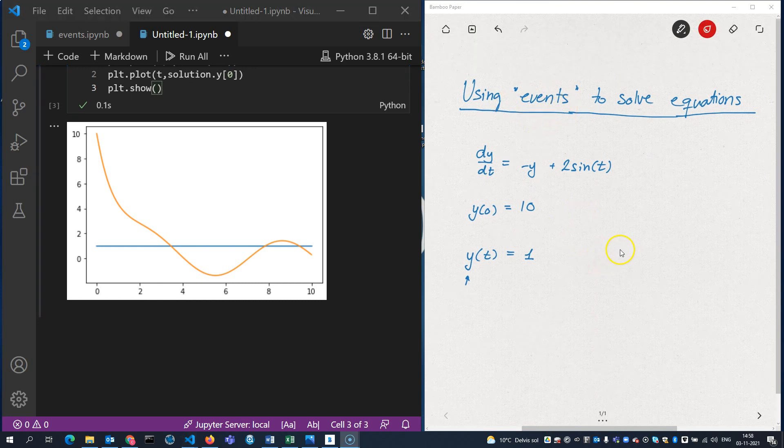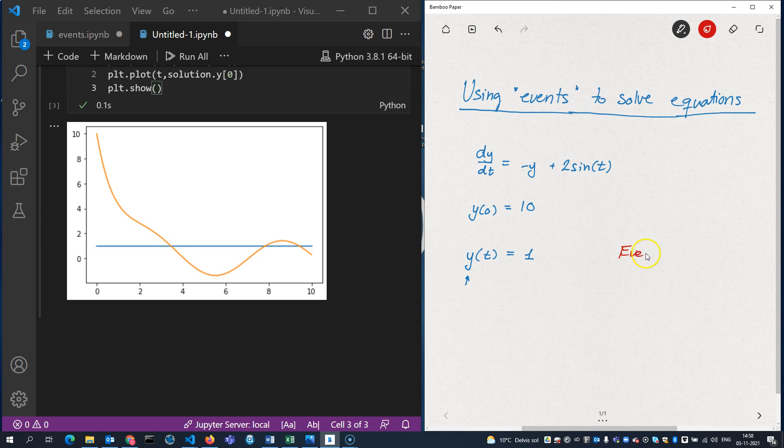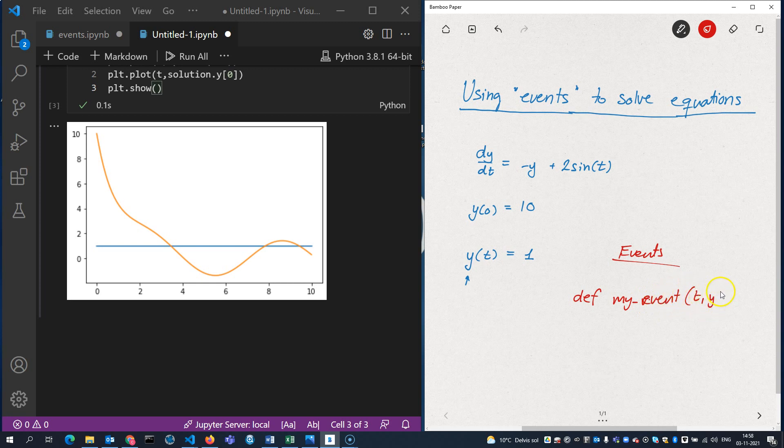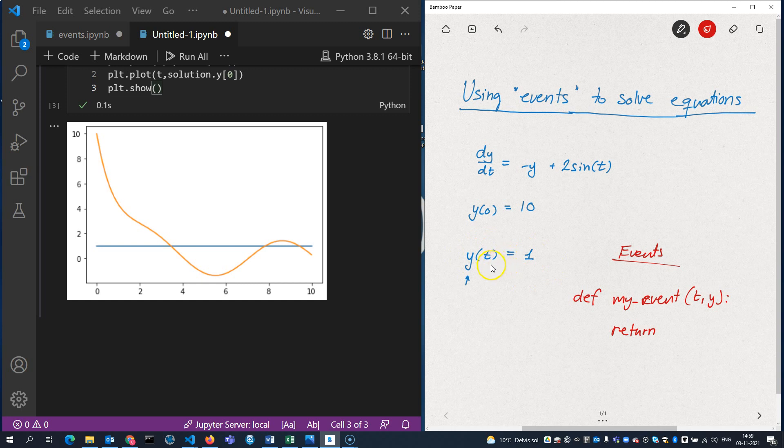So how does that work? Well, this events keyword in the solve_ivp command requires me to define a function. Let's call it myEvent, which takes t and y as arguments. And this function should return an expression or a value which has the property that it becomes 0 when the event in which I'm interested is true. So in this case here, what I would return is the y value minus 1, because I'm interested in knowing when is y equal to 1.